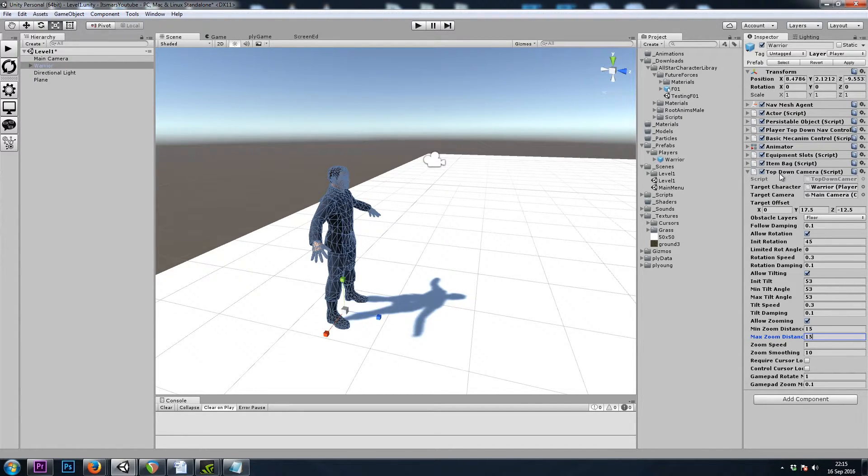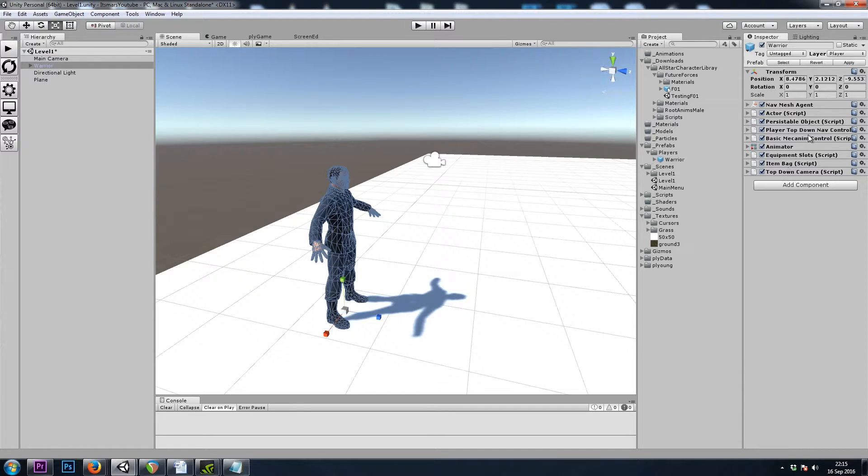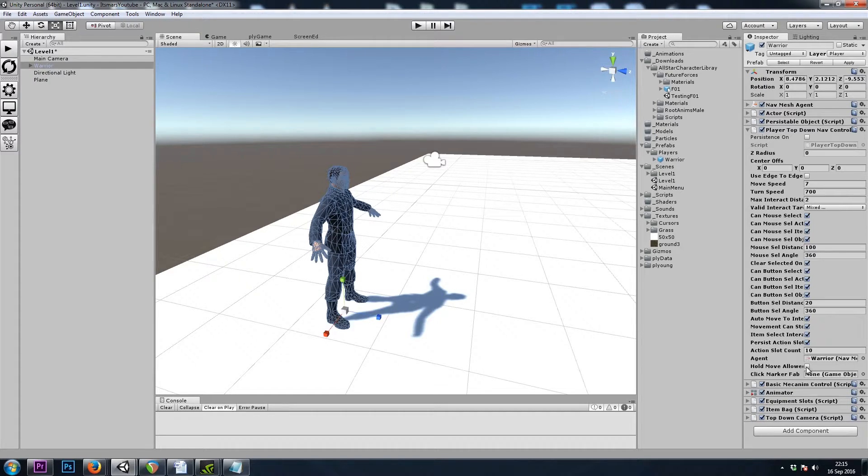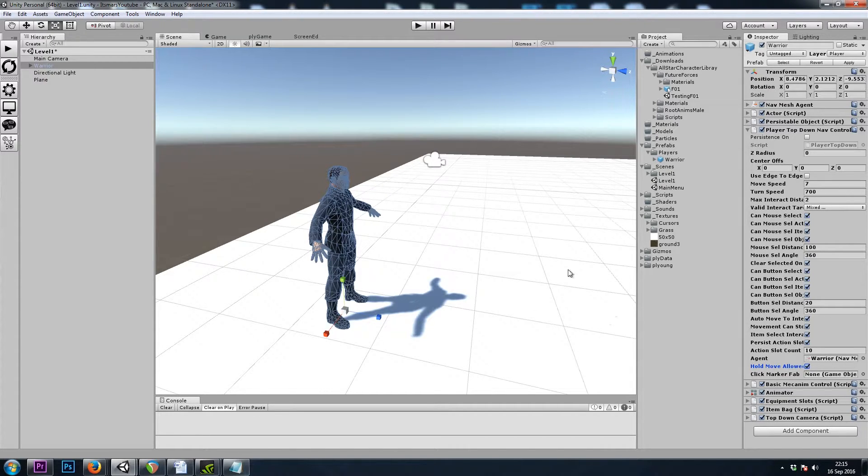And last but not least, let's go to our Player TopDown Nav Controller and enable Hold Move Allowed so that we can click once and then drag around to walk.